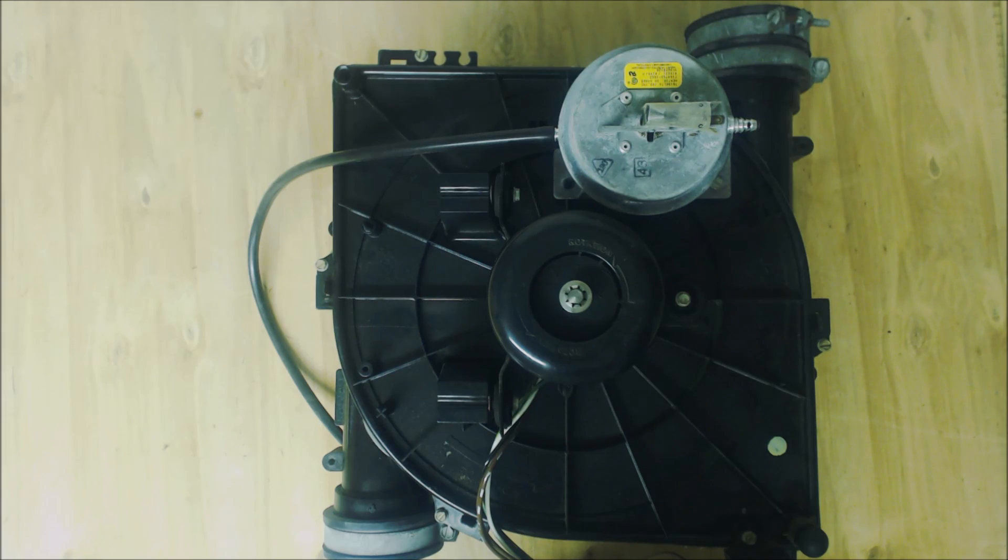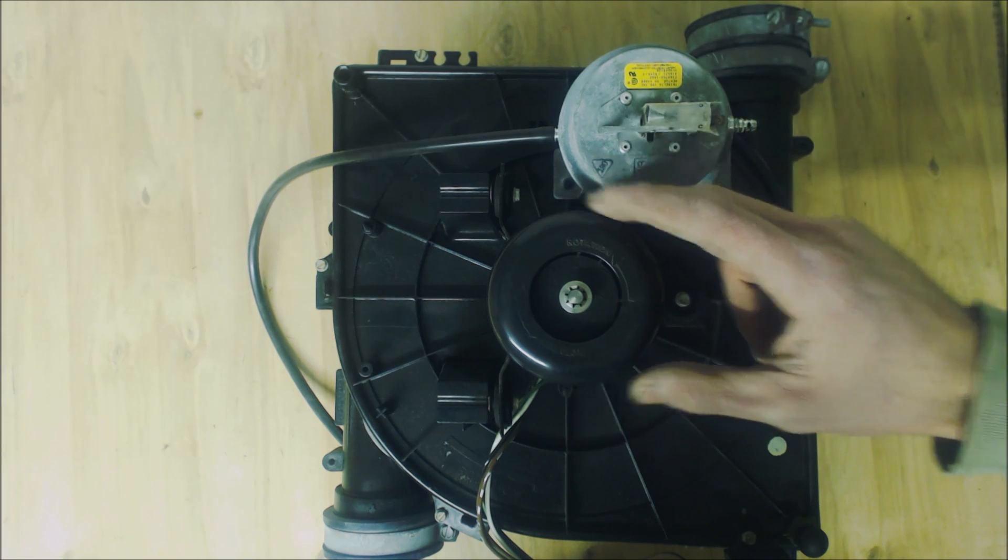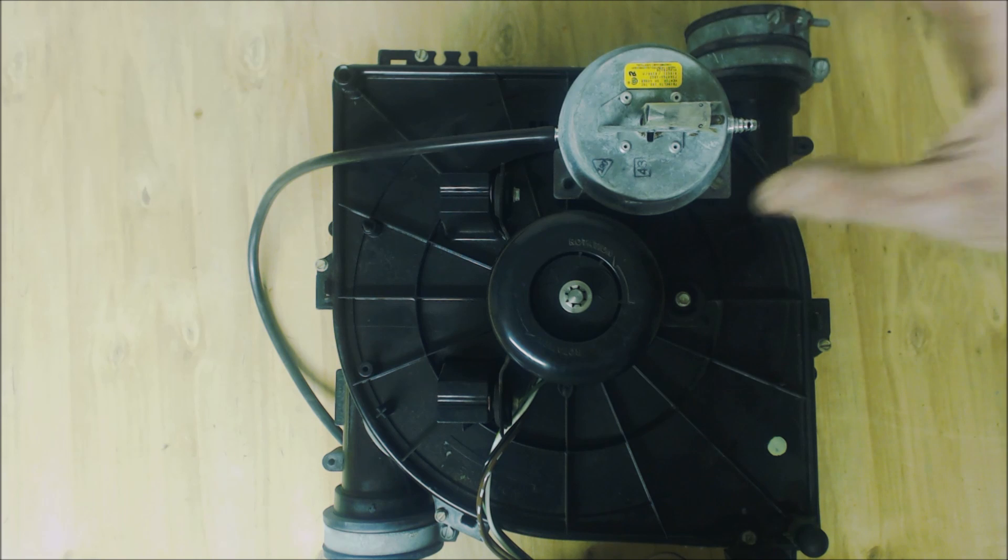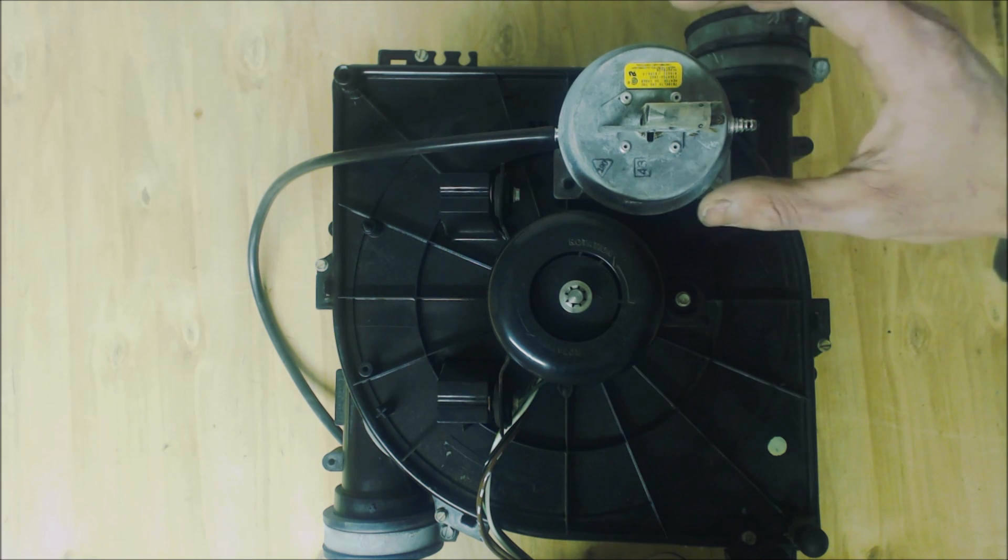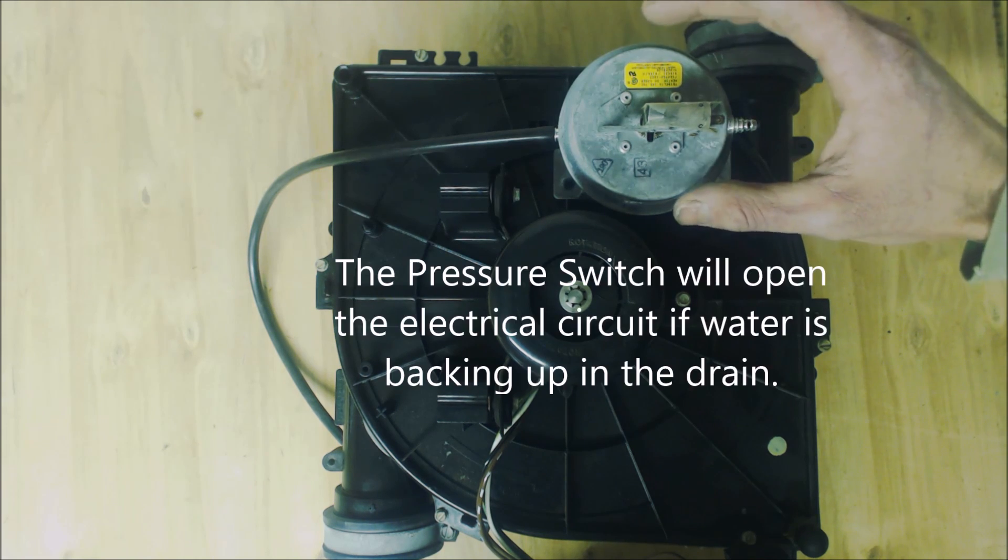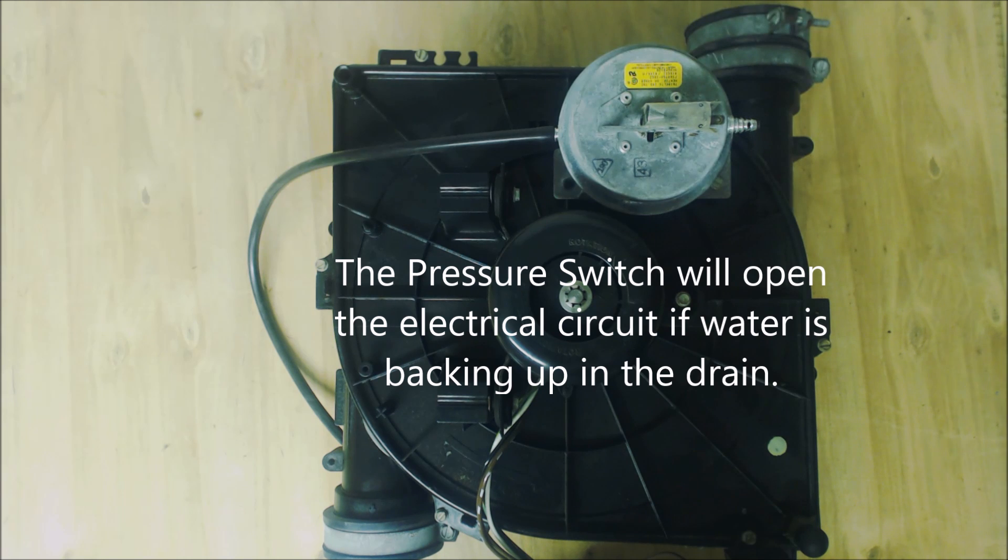Hey guys, this is the AC Service Tech and today what we're looking at is an inducer motor out of a condensing 90% efficient gas furnace and the pressure switch. Now what we're really looking at here is why does the pressure switch trip when you have condensate that's backing up.